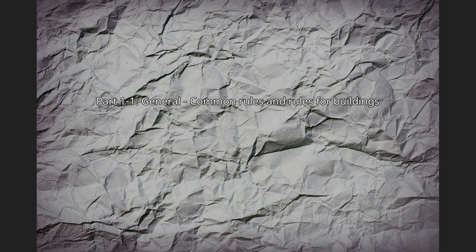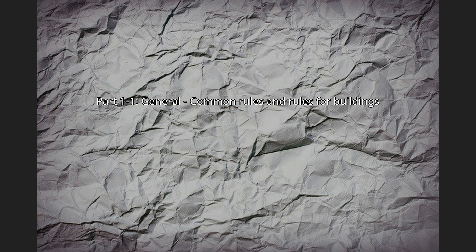Part 1-1: General Common Rules and Rules for Buildings. In EN 1996-1-1, the basis for the design of buildings and civil engineering works in masonry is given, which deals with unreinforced masonry and reinforced masonry where the reinforcement is added to provide ductility, strength, or improve serviceability.